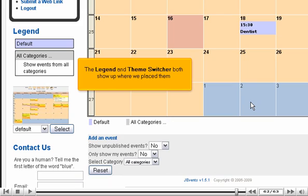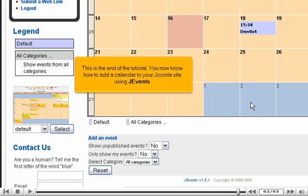Scroll down and left. The Legend and Theme Switcher both show up where we placed them.